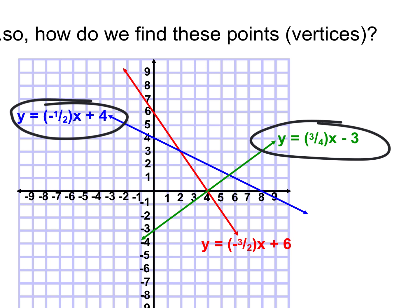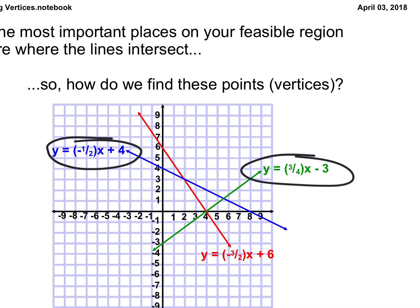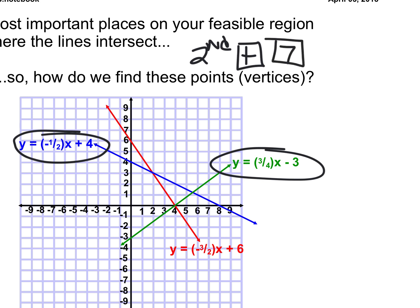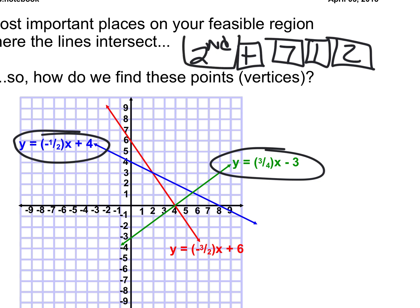If your calculator is all messed up, I would type in — and this is going to clear your calculator of everything — second plus seven, one, two. That's going to do like a factory new wipe and get you back out of any weird modes.